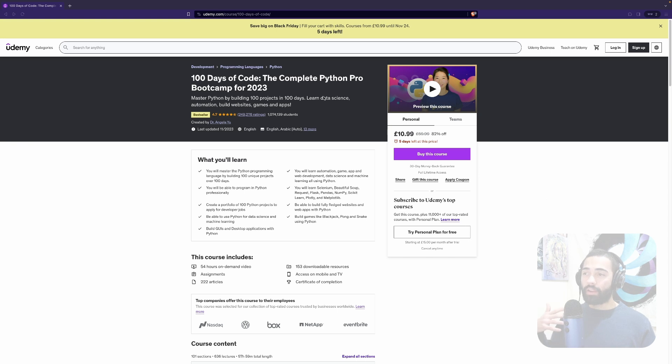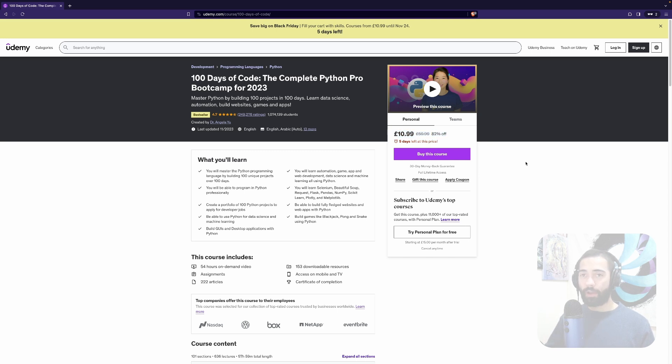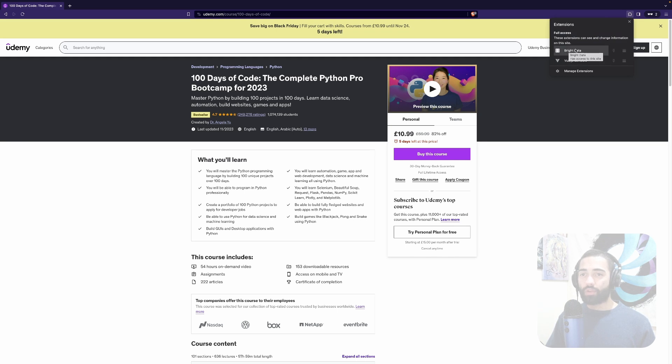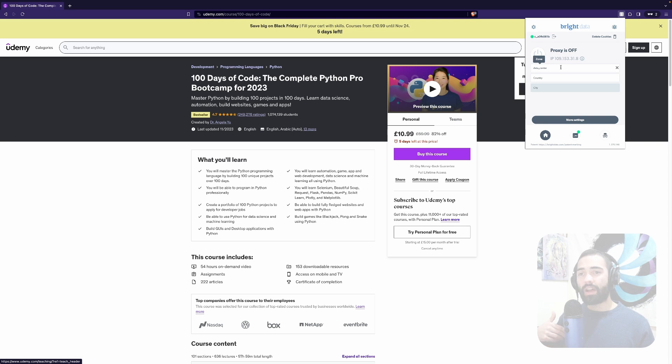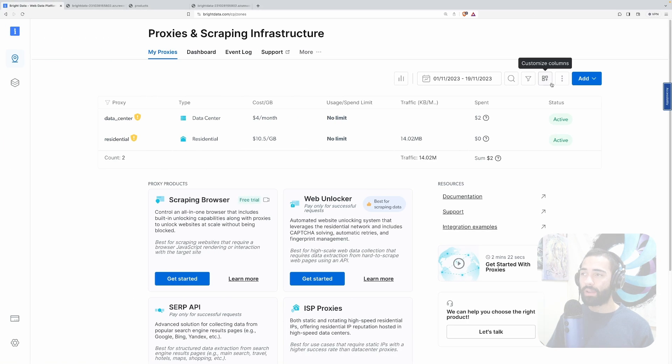For that let's go ahead and get started with an example, a live example of localization done right. So here is Udemy. I'm currently located in United Kingdom and the price for this course over here is £11 effectively. Now what I'm going to use is Bright Data's extension Chrome extension to connect to a proxy. Here I have a choice between a data center and a residential proxy and before I actually connect to them let's go ahead and explain how I've set these up.